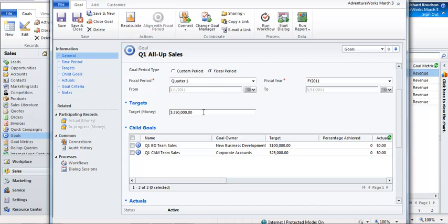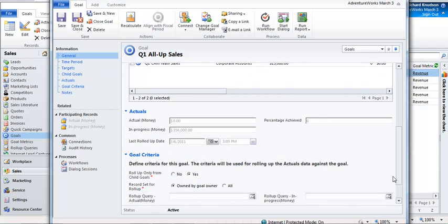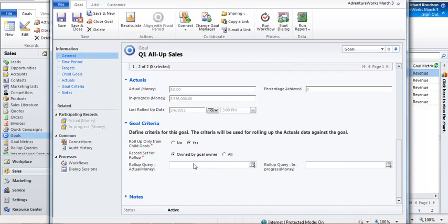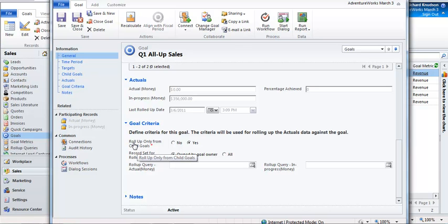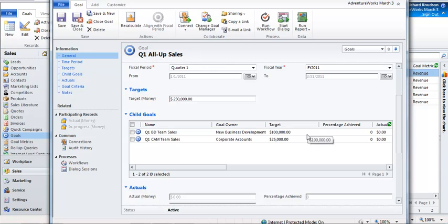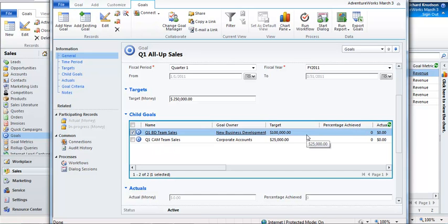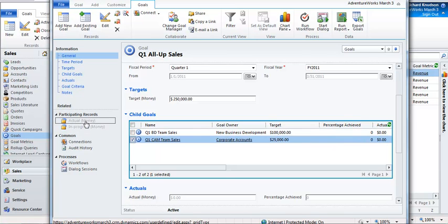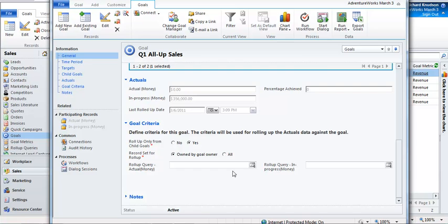Notice that the goal criteria for this high-level parent goal — the all-up goal — is to roll up only from child goals. This is very specific: it says that the only participating records here are going to be records that are contributing to these two child goal values. Notice that you can't get directly to participating records when you're in one of these parent goals. So I'll save this and close it.